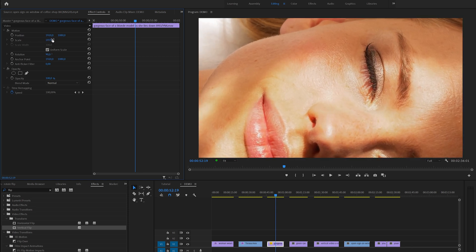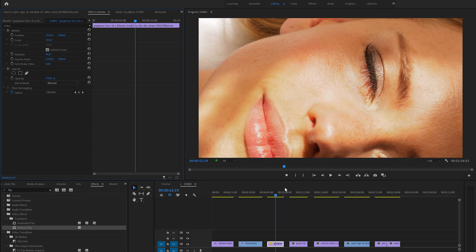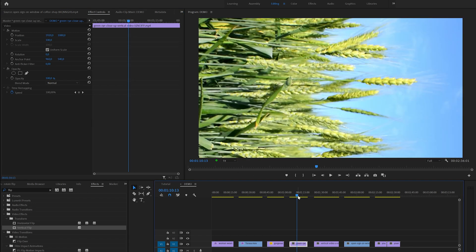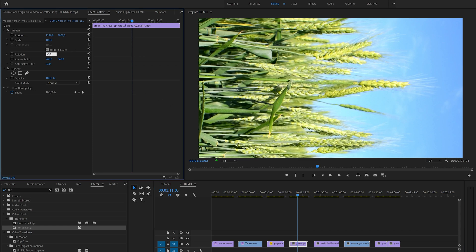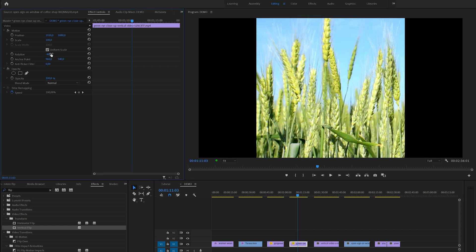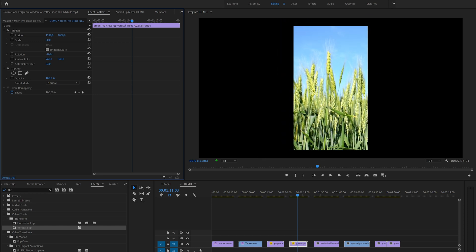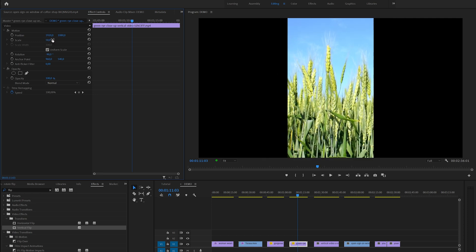In the next example we've got a vertical video clip. We can rotate the clip by changing the rotation value to minus 90 degrees. Also here you might want to scale the video to get it all in the frame.